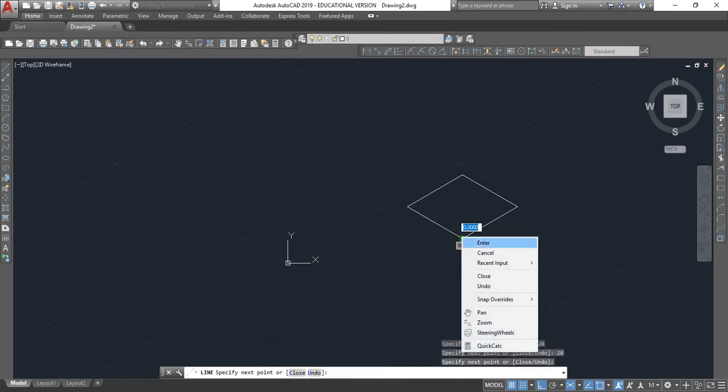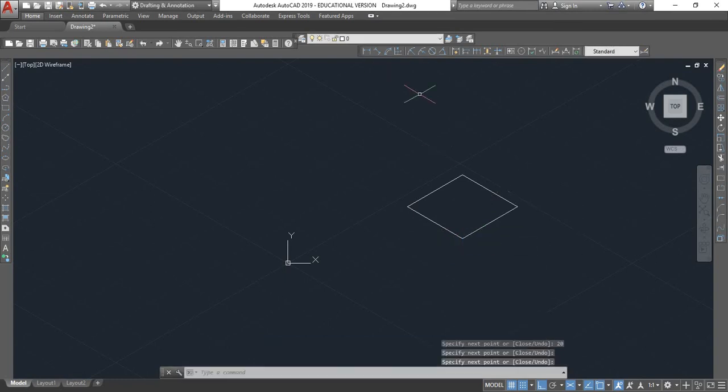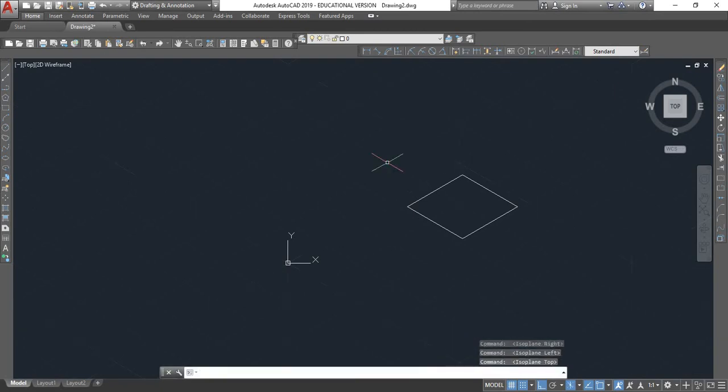So I drew a square using the isometric view. So if you take a look once again, this is how you change the cursor in directions. That's how you set up drawing isometrically.